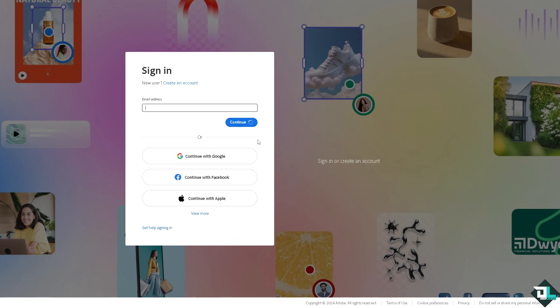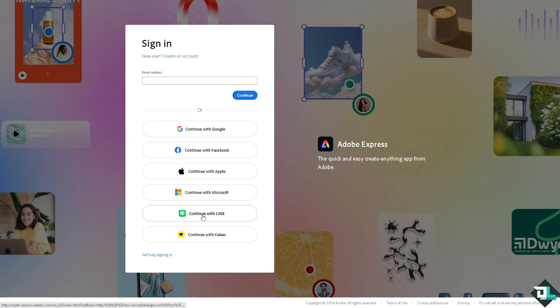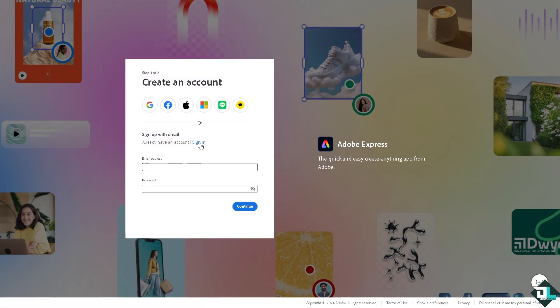If this is your first time in Adobe Express, I want you to click the sign up option and from here just follow the on-screen instructions and you're good to go.